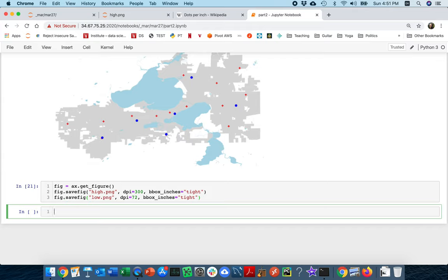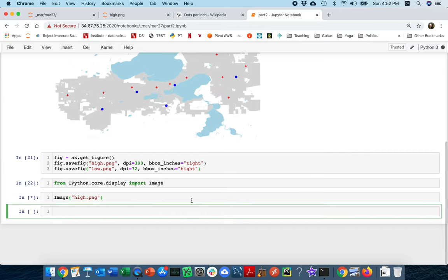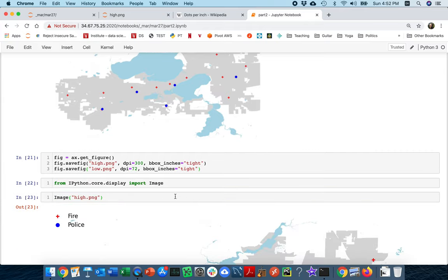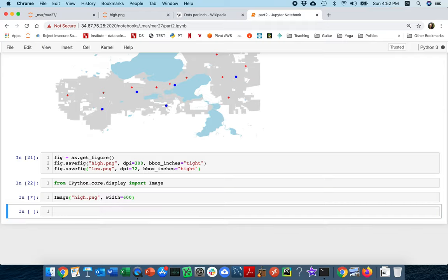Let me think. I need to say from ipython.core.display import image. Okay. And so let me take a look at that high quality image. So I'll say high.png, which is very large. So let me kind of shrink down the width on this. I'll say this one is width of 600. Kind of a reasonable sized image.